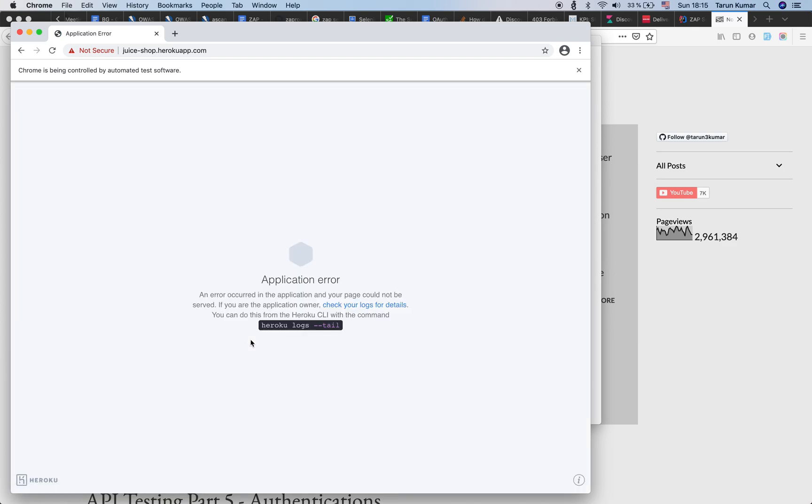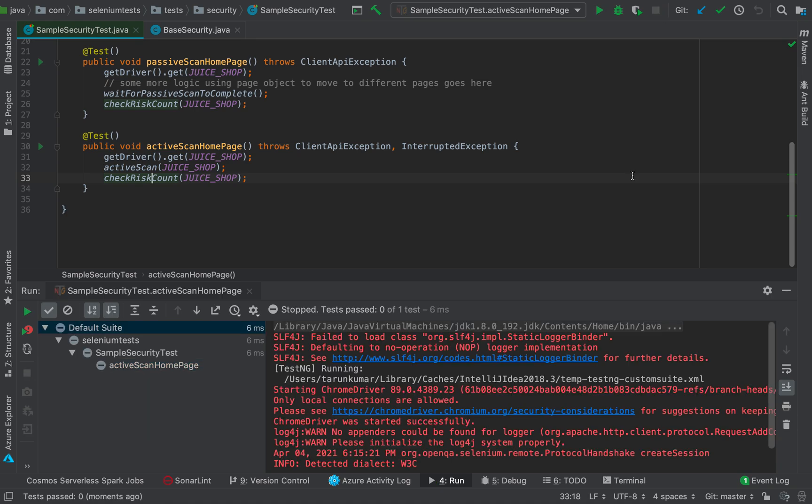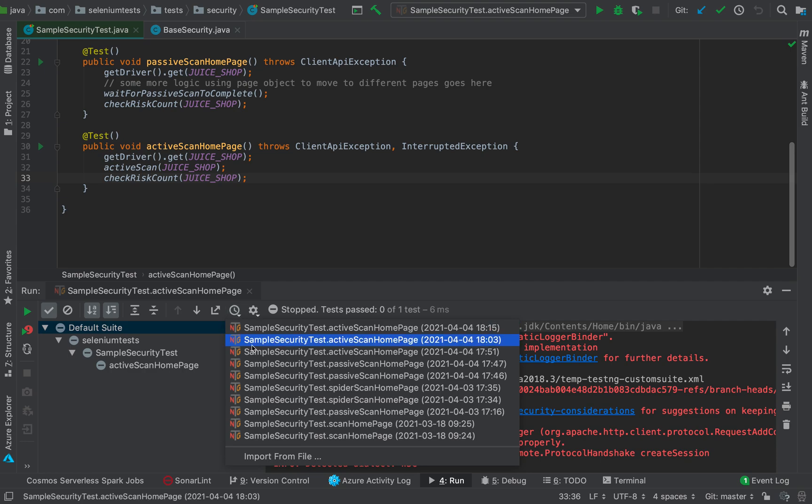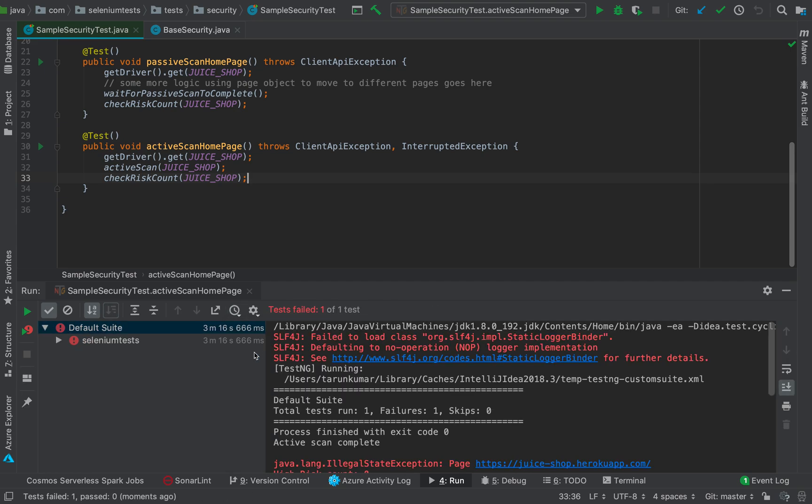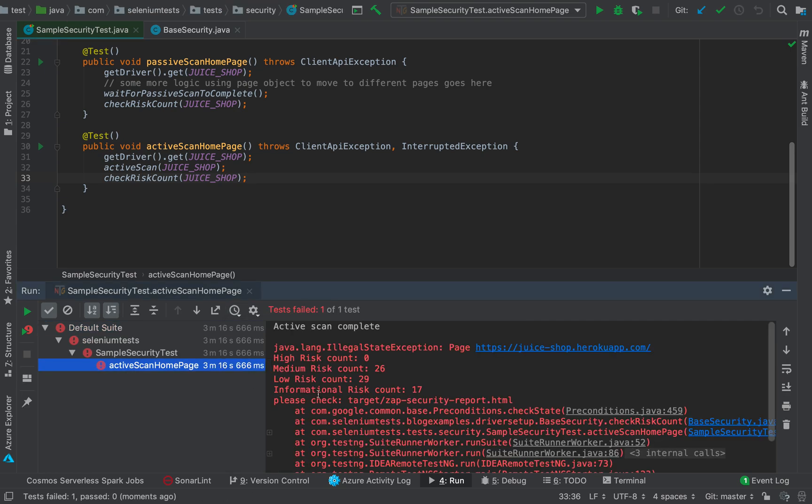Okay, looks like Juice Shop application is down now, but no worry. I'm going to abort this run, and I'm going to show you the results which I have from one of the previous runs which I did a while ago.